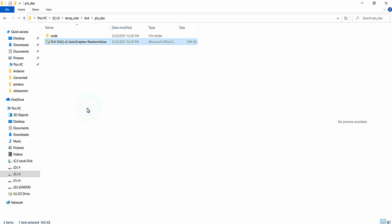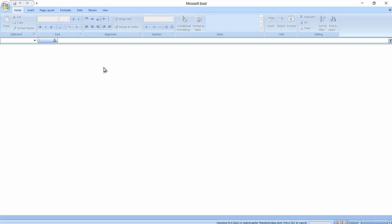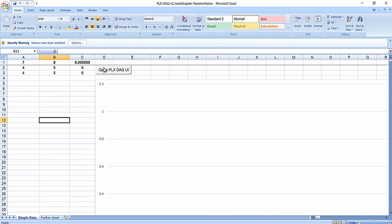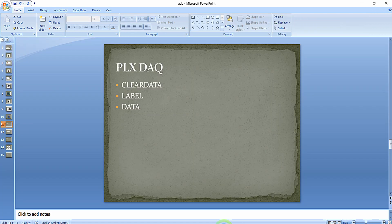So this is the software — I am just opening it. Initially you can see there are random values available right over here, and I want to explain some of the commands basically useful for plotting the data in this PLX DAC Excel sheet.